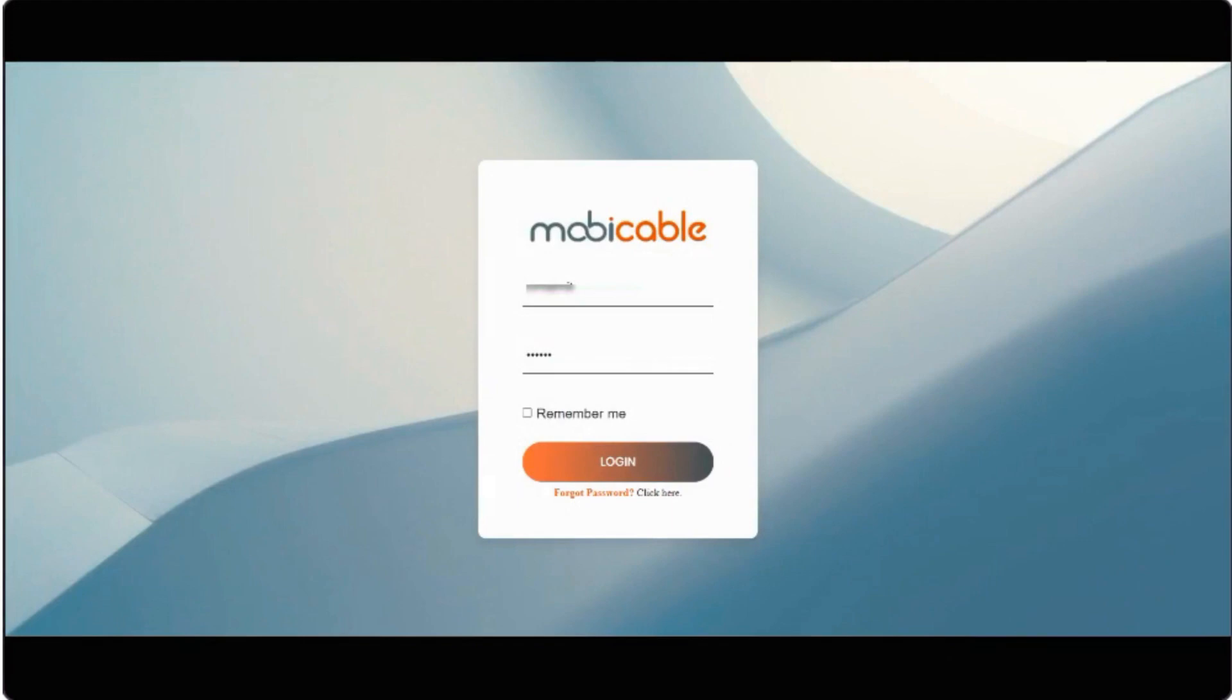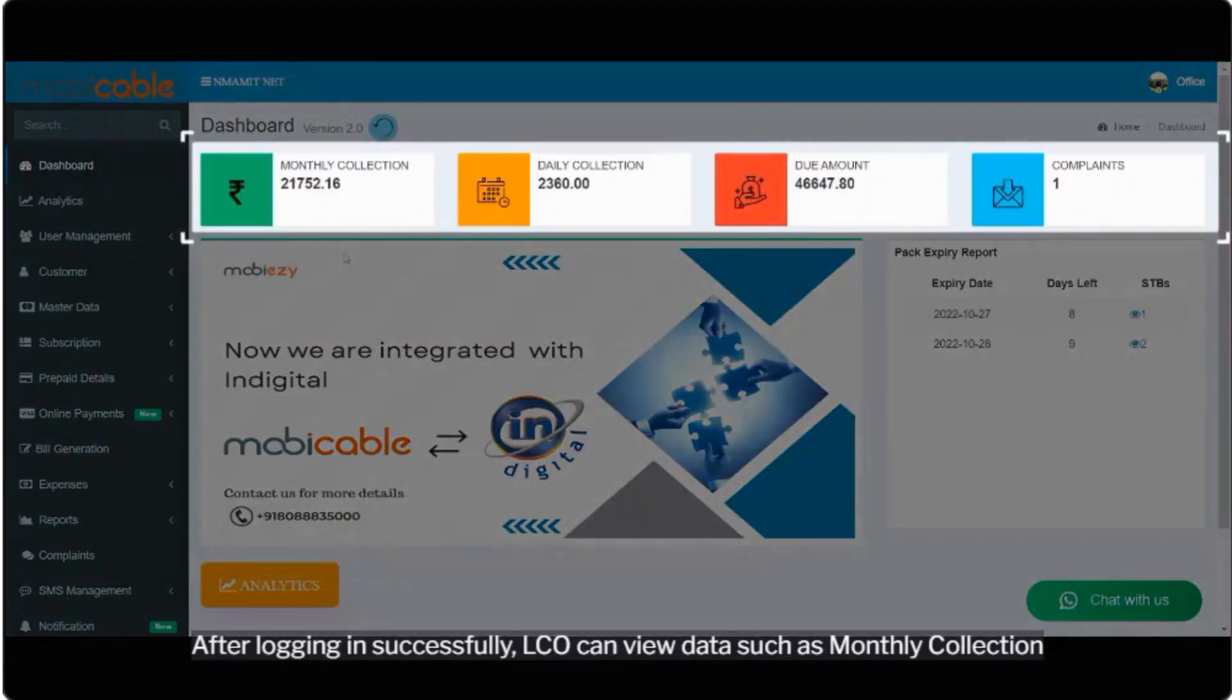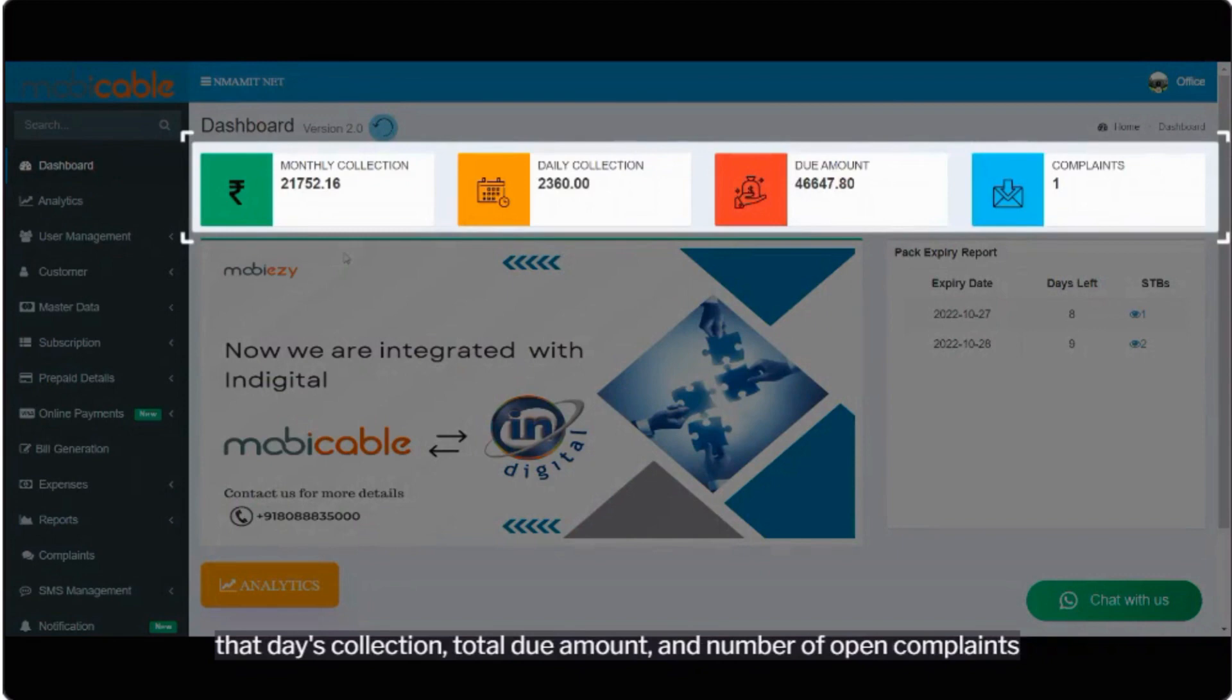After logging in successfully, LCO can view data such as monthly collection, that day's collection, total due amount, and number of open complaints.